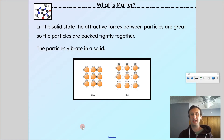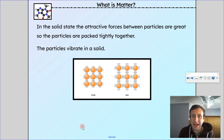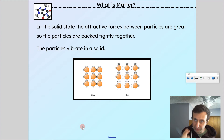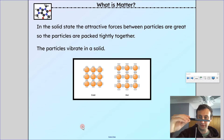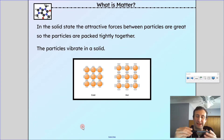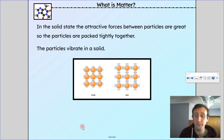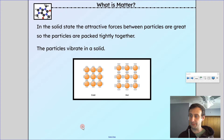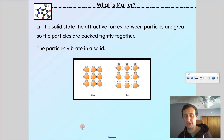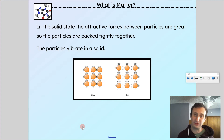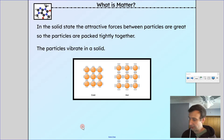In the solid state, the attractive forces between particles are very, very strong. As a result, particles are closely and tightly packed together, and they are able to vibrate back and forth, but they stay in the same spot. This is why solids keep the shape that they are. The particles in a pen are vibrating in place — they're moving, but staying in the same location. It's like a classroom where you have a seating plan and you're stuck in one spot — you might be fidgeting, but you're staying in one location.